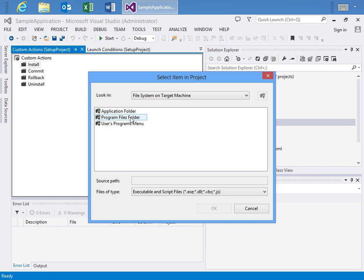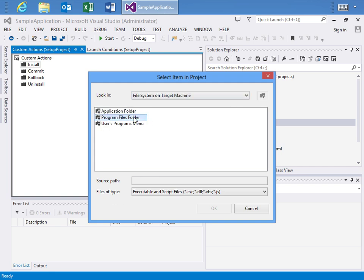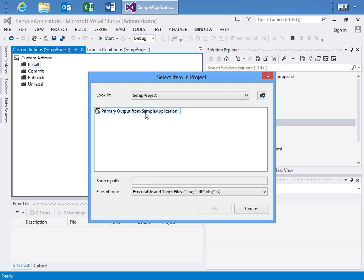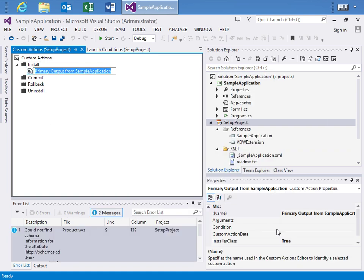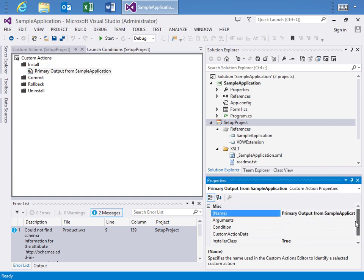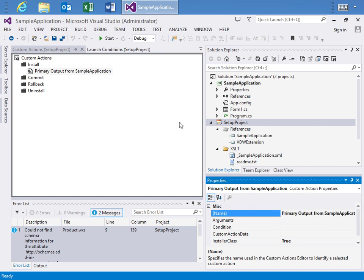So here I will go to the programs folder, the setup project and choose my primary output from the sample application and say, okay. And then all of our properties, the default properties are exactly how I want them to be. We've got the installer class, we've got the primary output for the sample application. And you know,